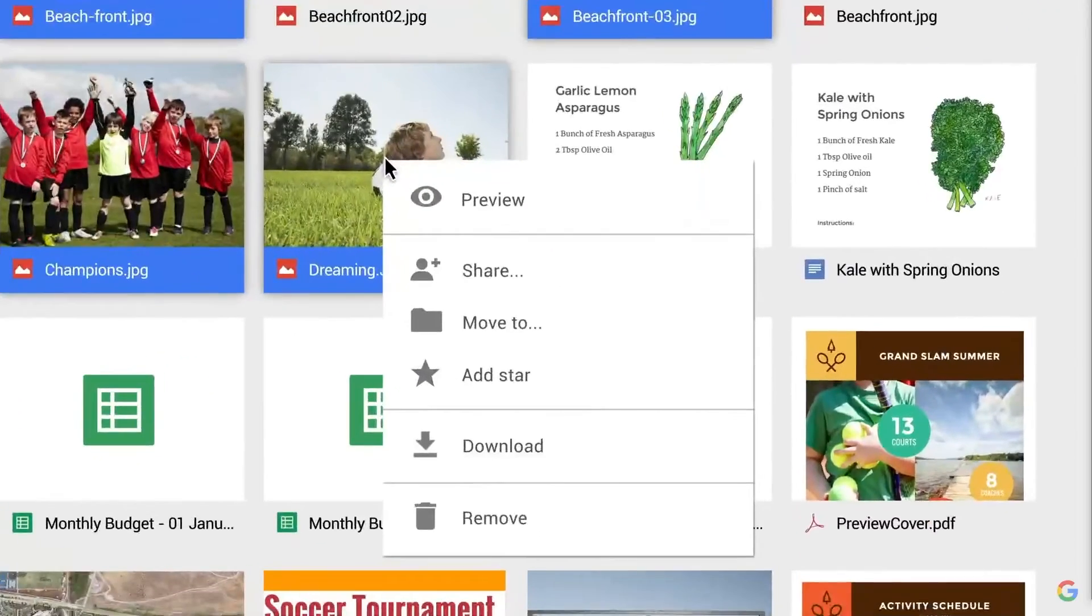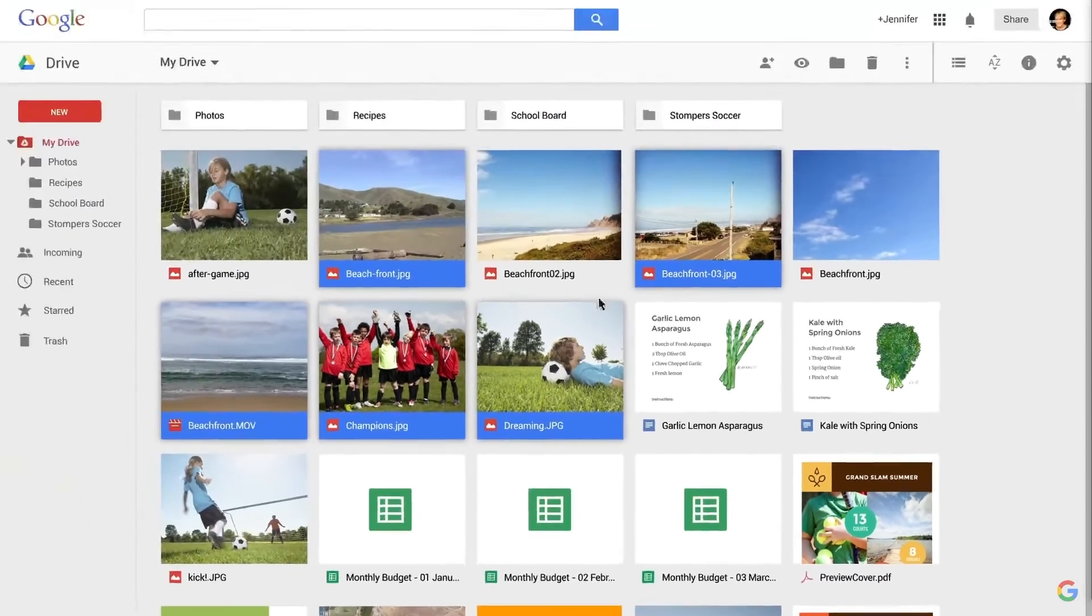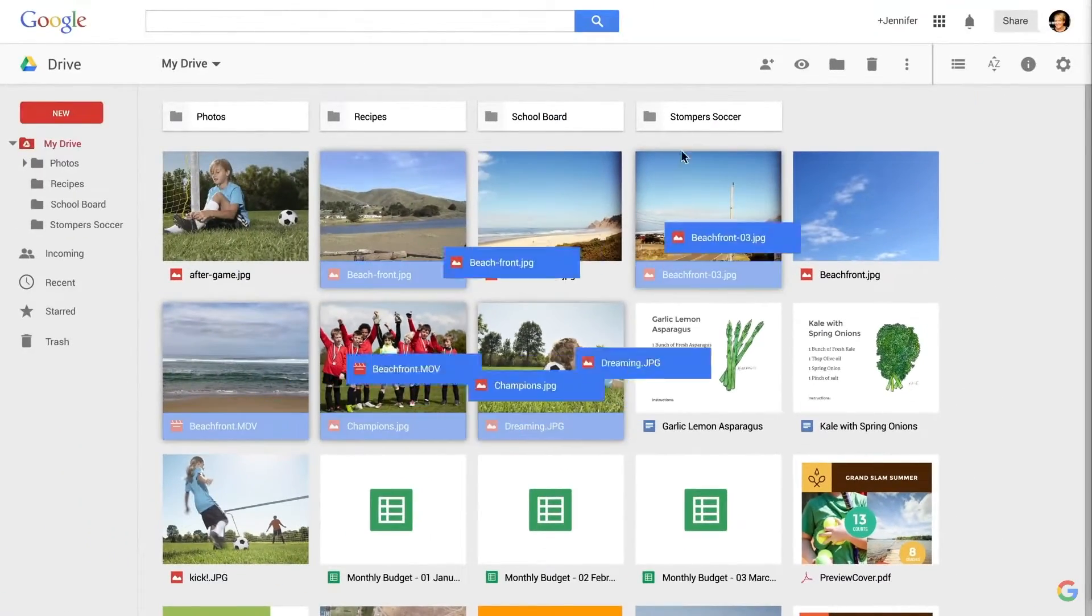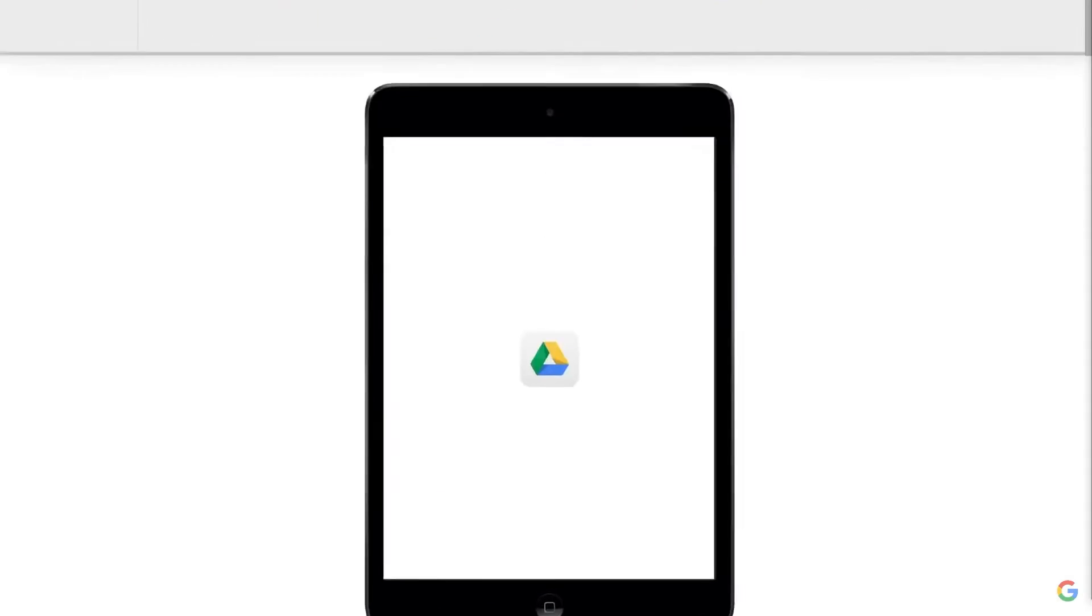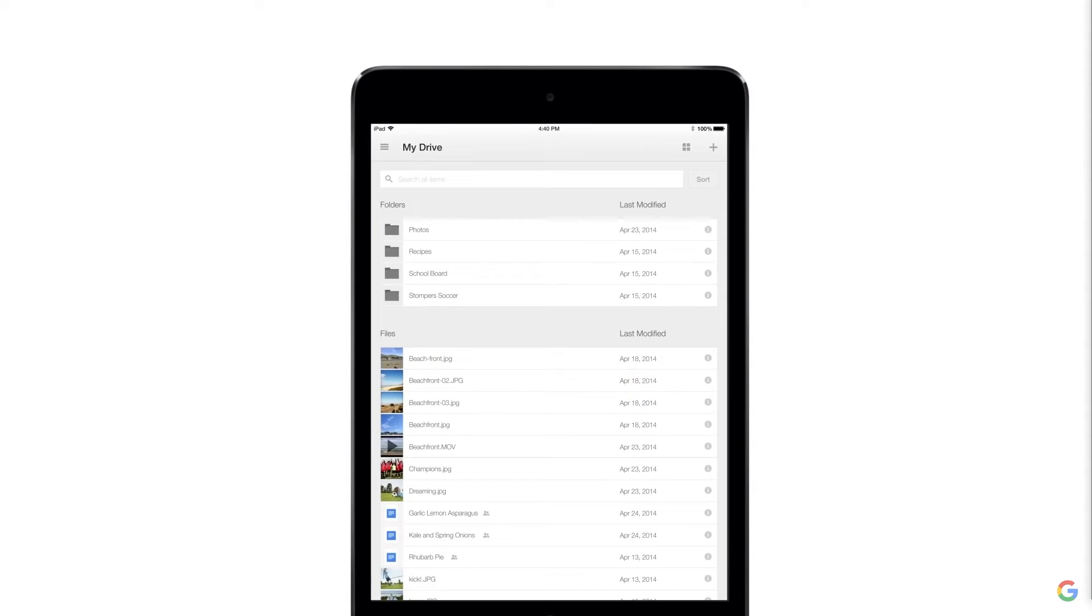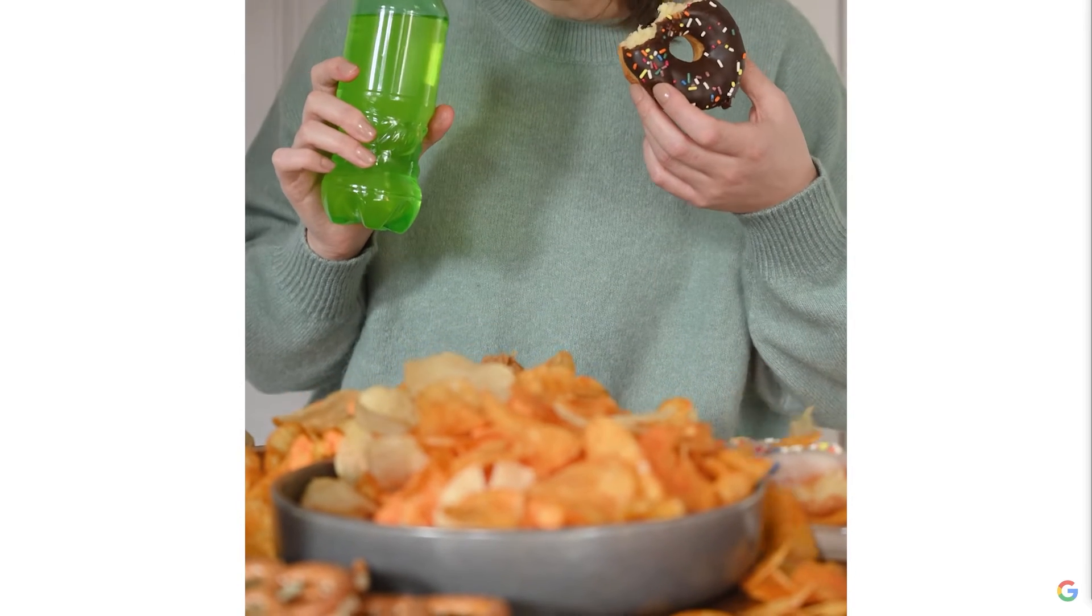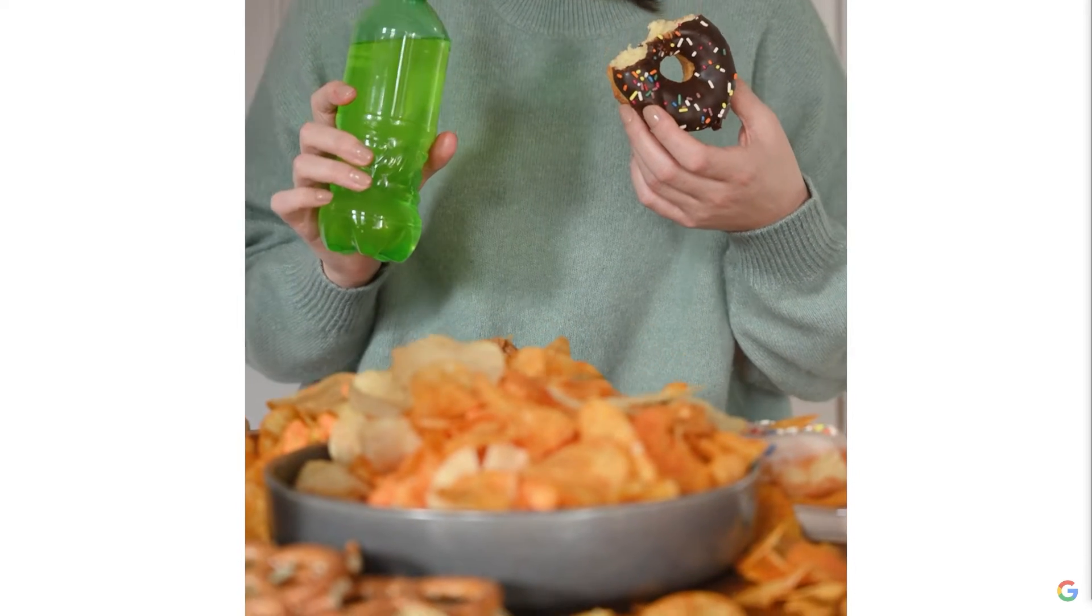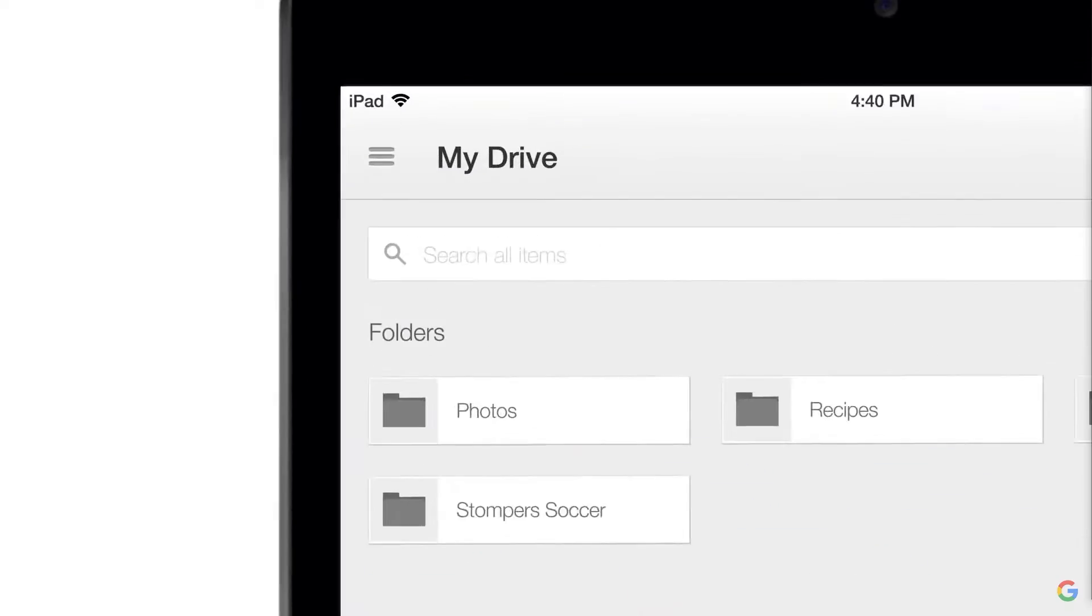Drive's search functionality enables easy and fast search and filter functions to narrow down a large knowledge base to the files you're looking for. Users can enter specific search terms, otherwise known as search chips. No, not those. That let users find files based on the file type, location,